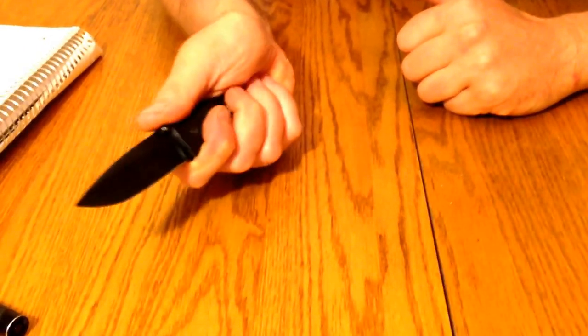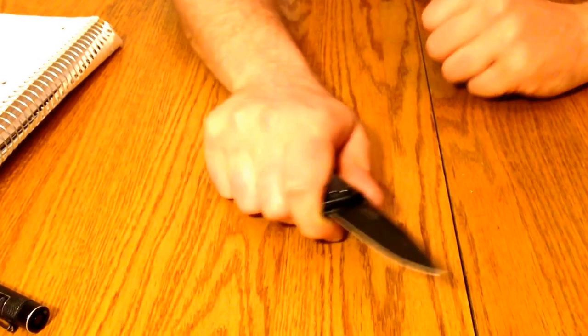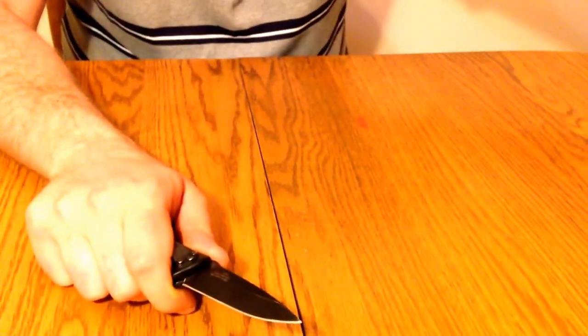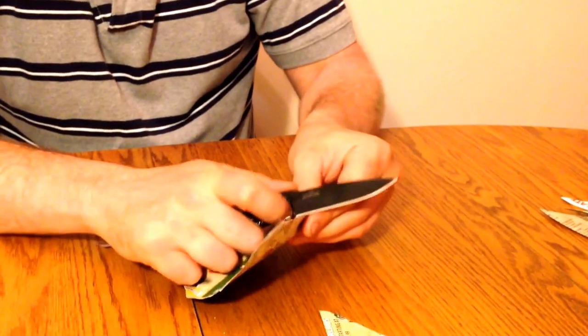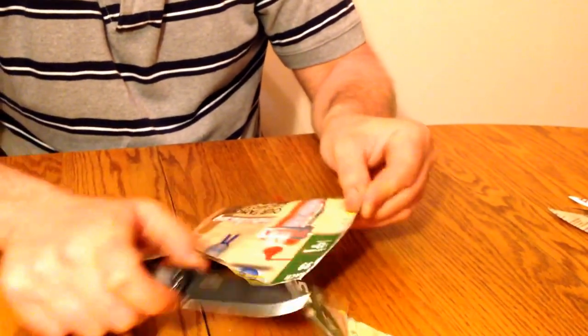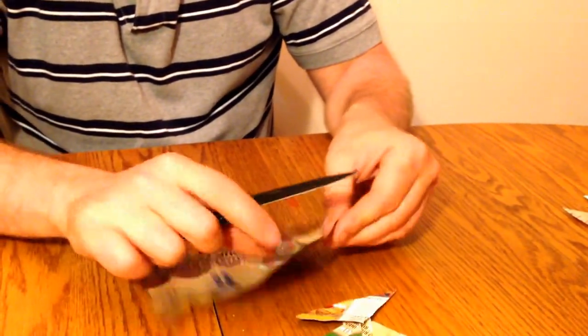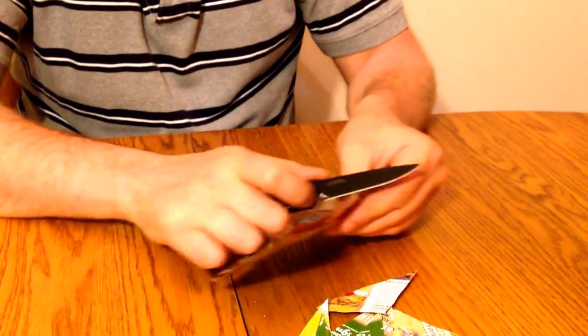It's a good piercer and slicer. It slices paper really well, just to show you. This knife will slice all day.